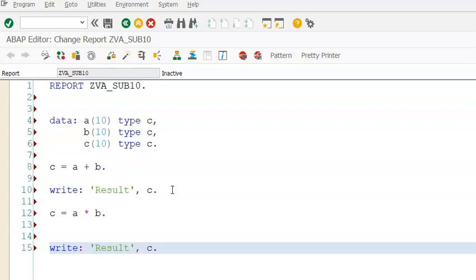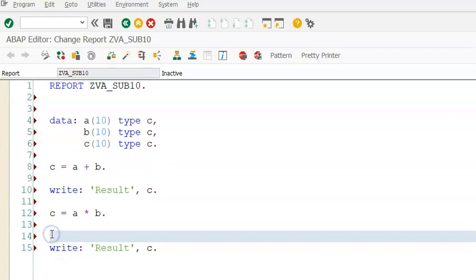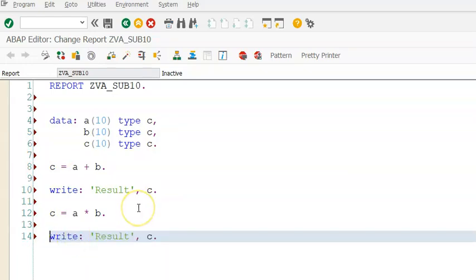If you observe here, whatever we have in the 10th line and 14th line is common. The code is common. So instead of writing a simple piece of code which is common again and again, what we do is we use the subroutines.